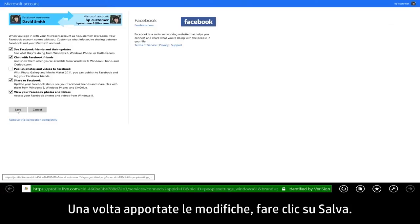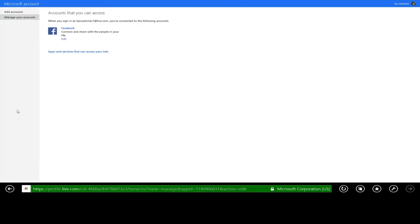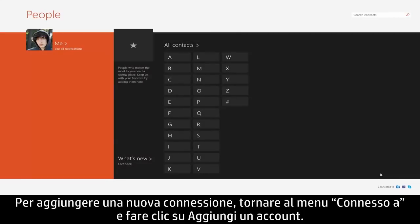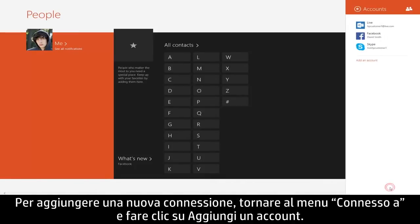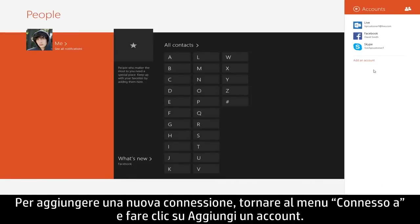When you're finished making your changes, click Save. To add a new connection, return to the Connected To menu and click Add an Account.